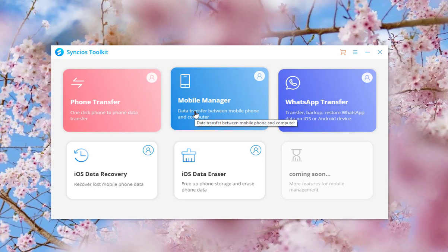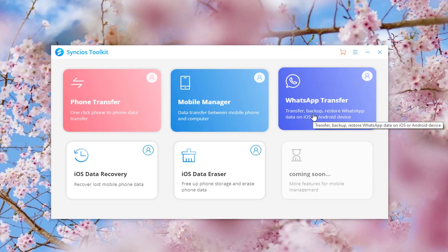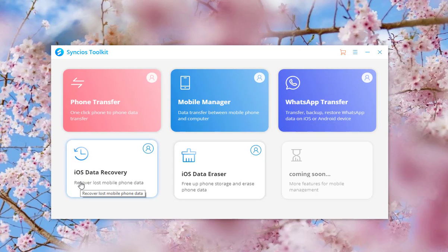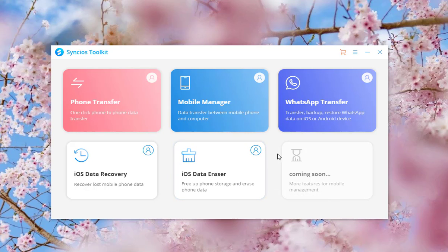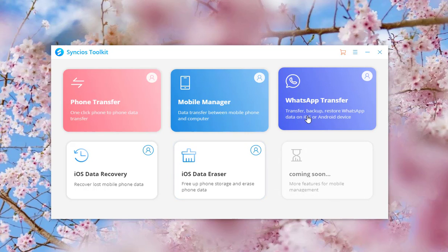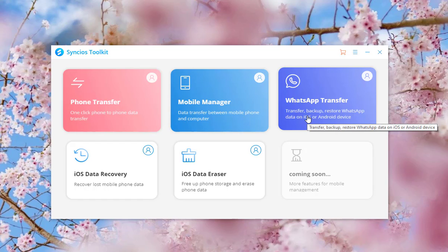Phone Transfer, Mobile Manager, WhatsApp Transfer, iOS Data Recovery and iOS Data Eraser. To transfer WhatsApp messages between two Samsung phones, click on WhatsApp Transfer.